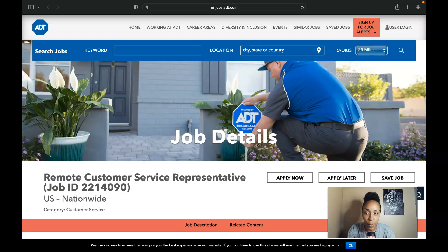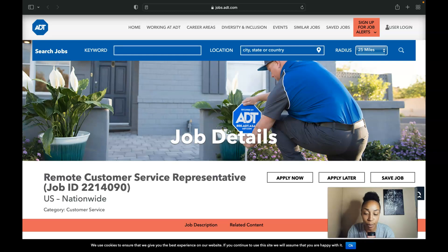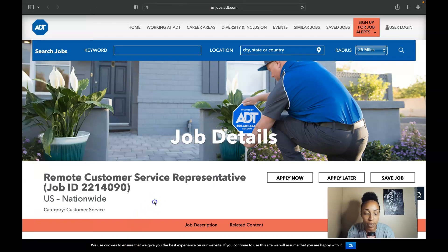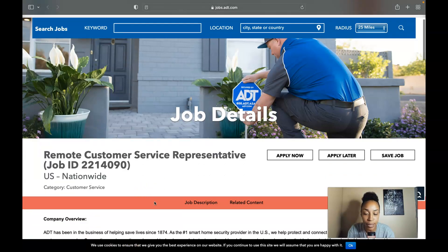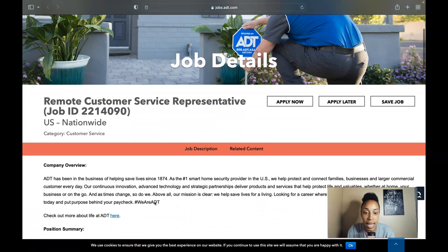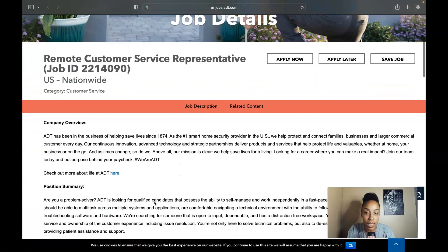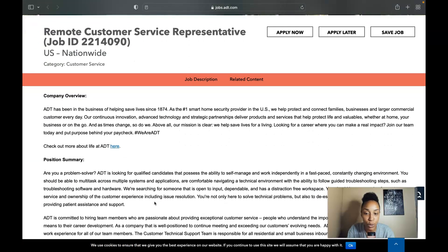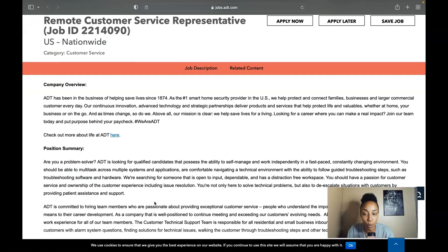Alright so here we have it, a company called ADT is hiring for remote customer service representatives for the entire United States. It is nationwide so it's not specific on any specific states. As long as you're within the United States you're able to apply for this role.